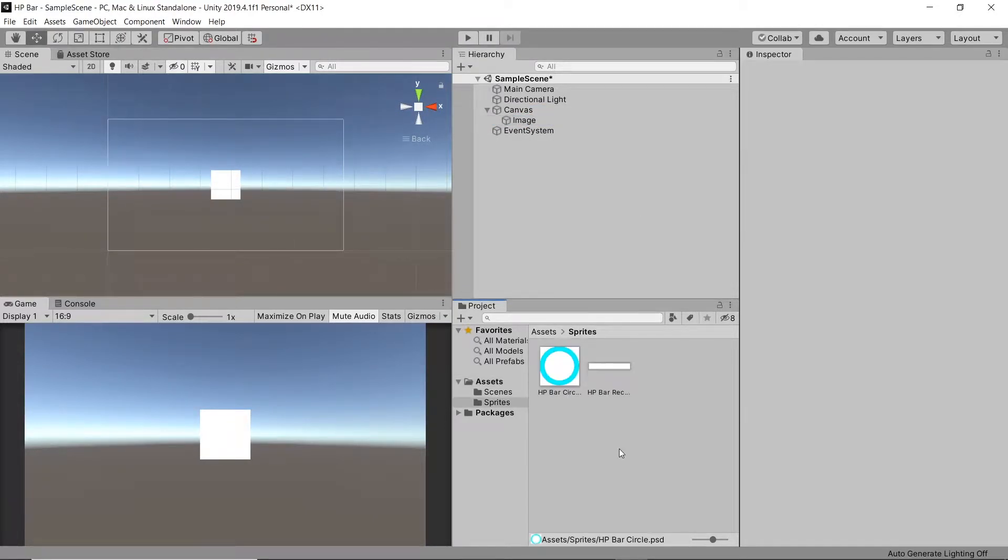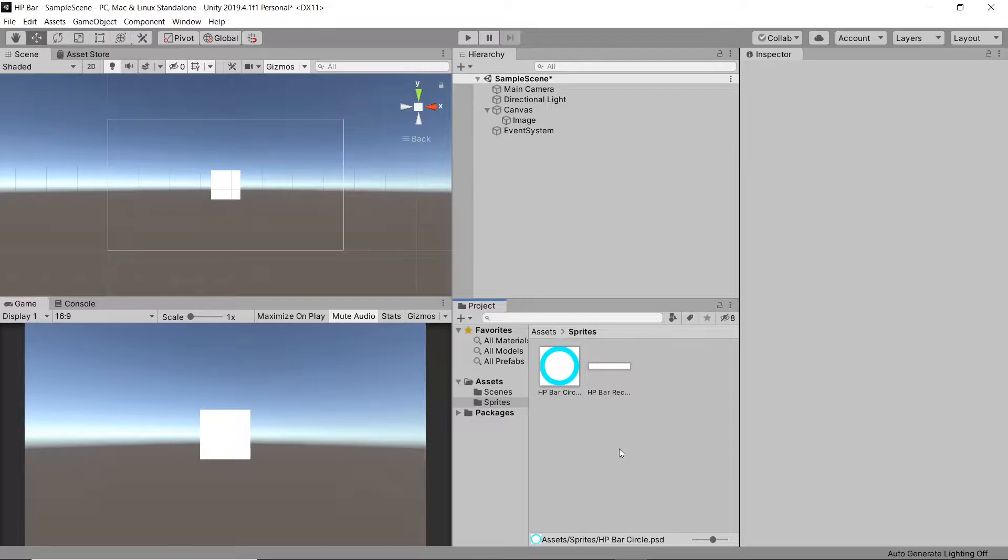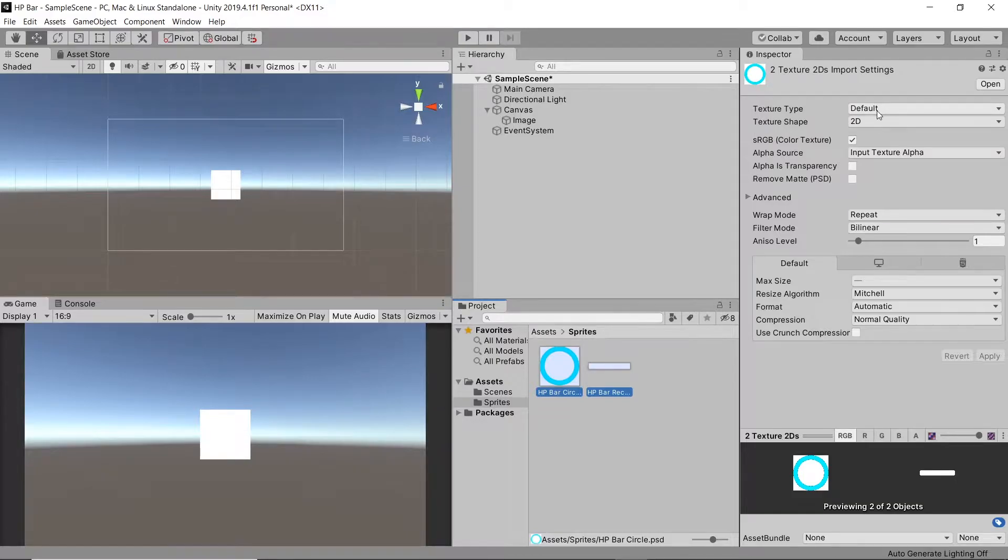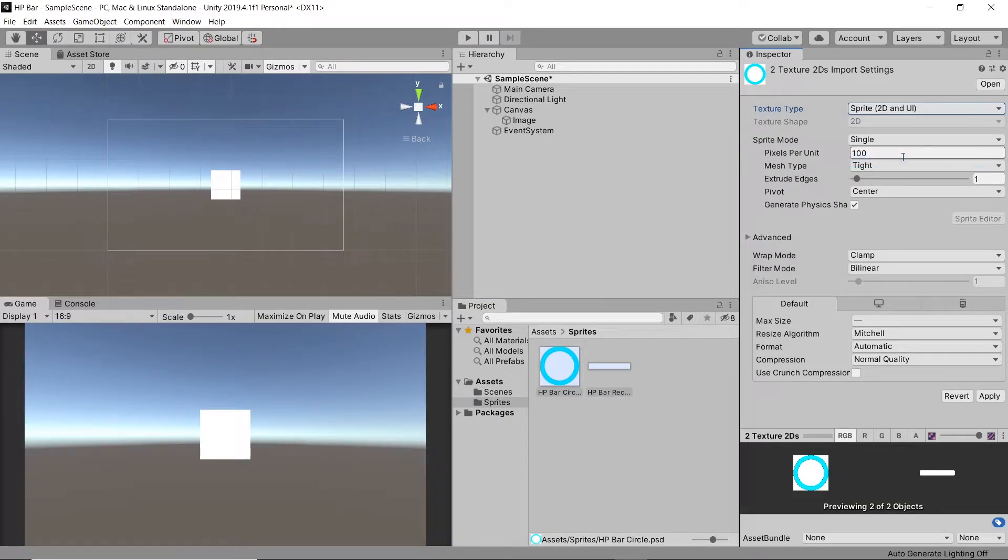Here I have two images for two different type of HP bars. These were simple images created from the default shapes in Photoshop. Before we use them, we'll need to convert them into sprites. Let's highlight both of them and then change our texture type to sprite. Let's then hit apply.